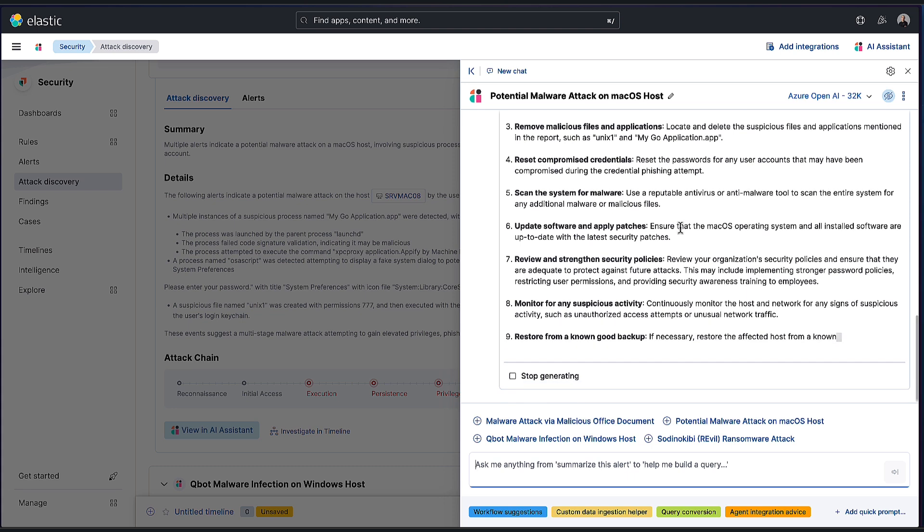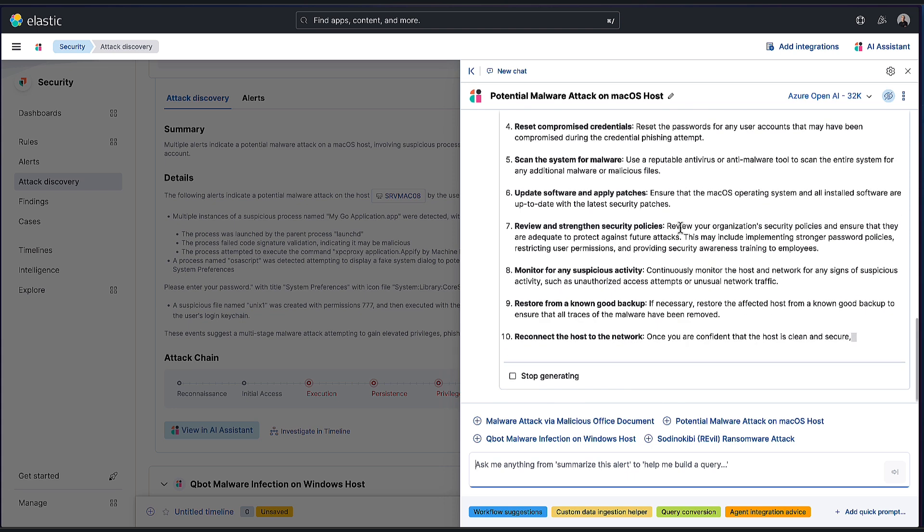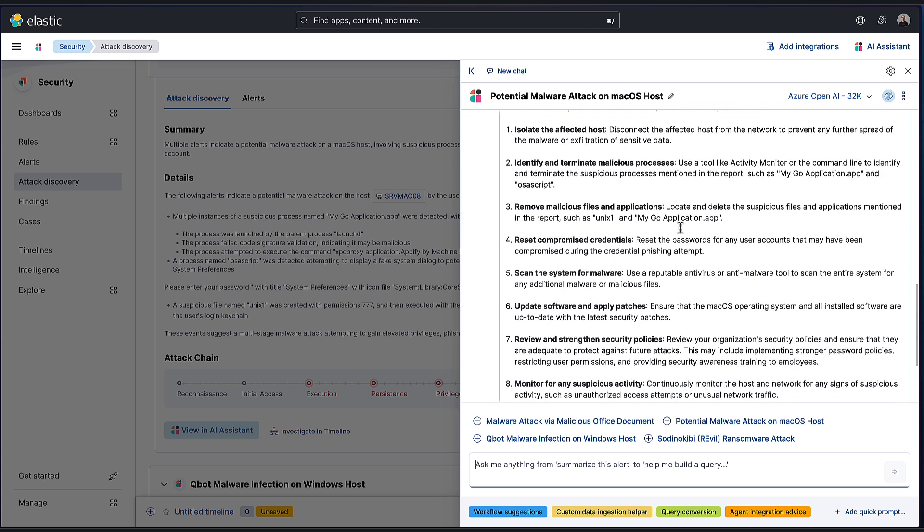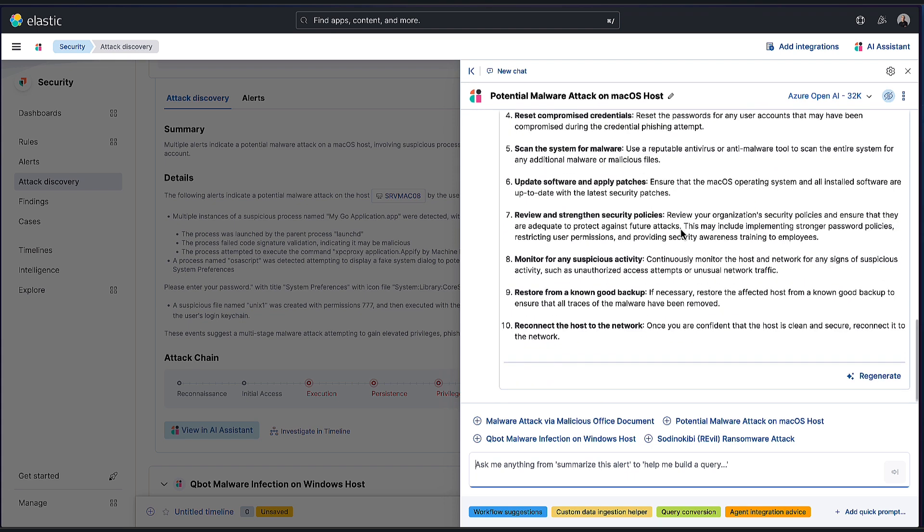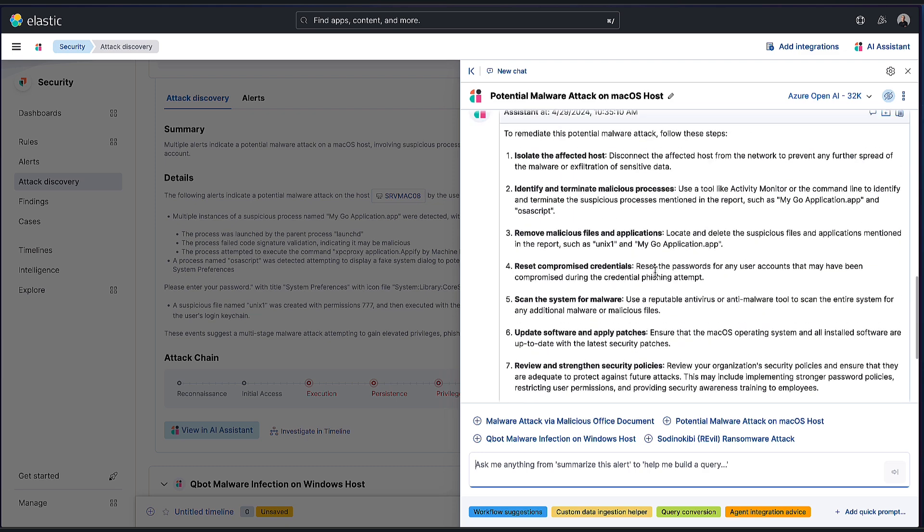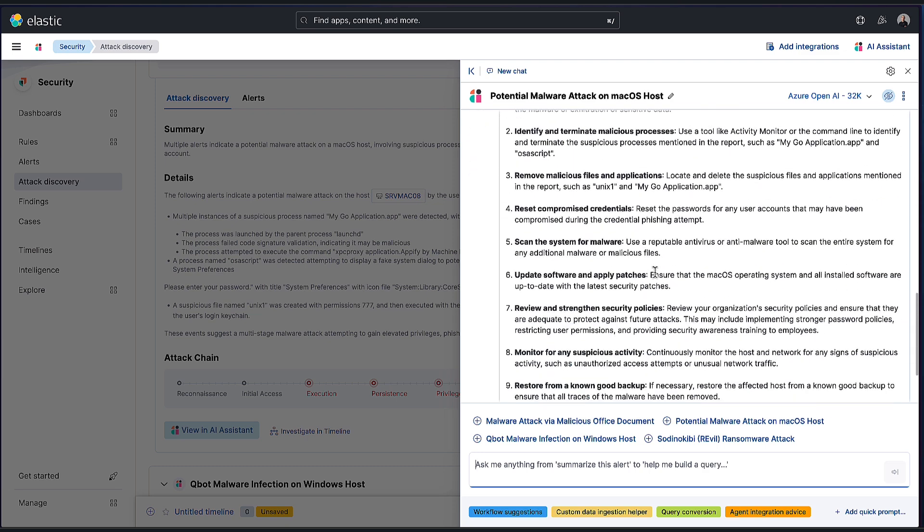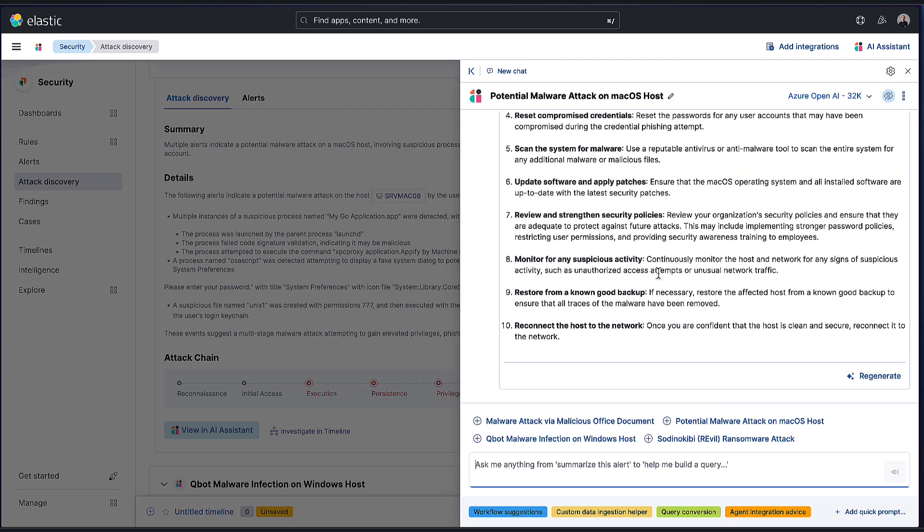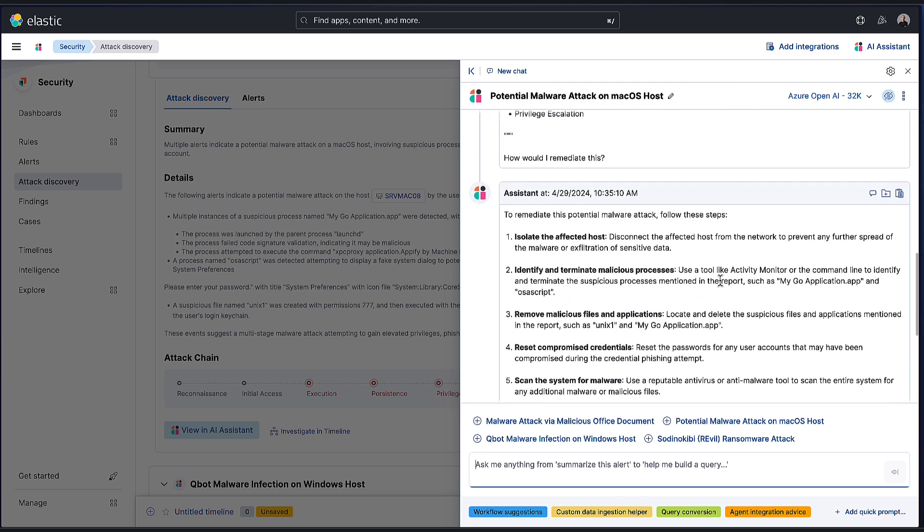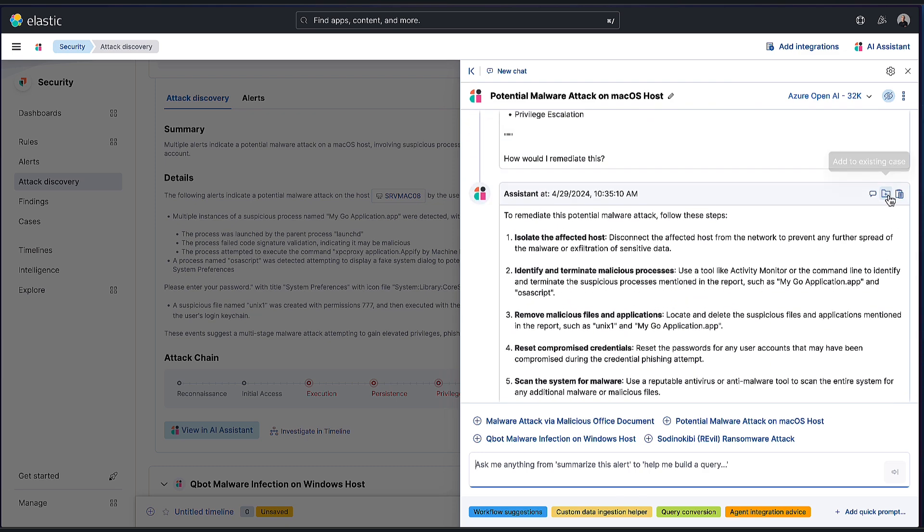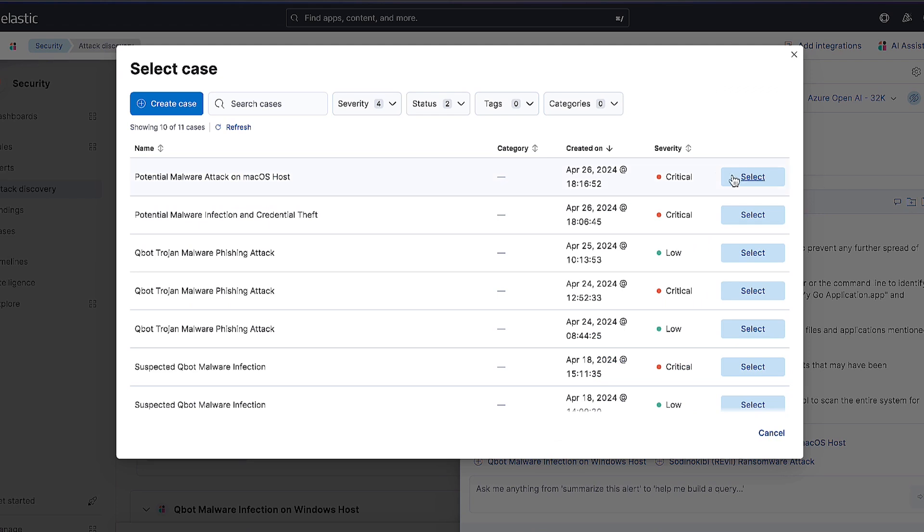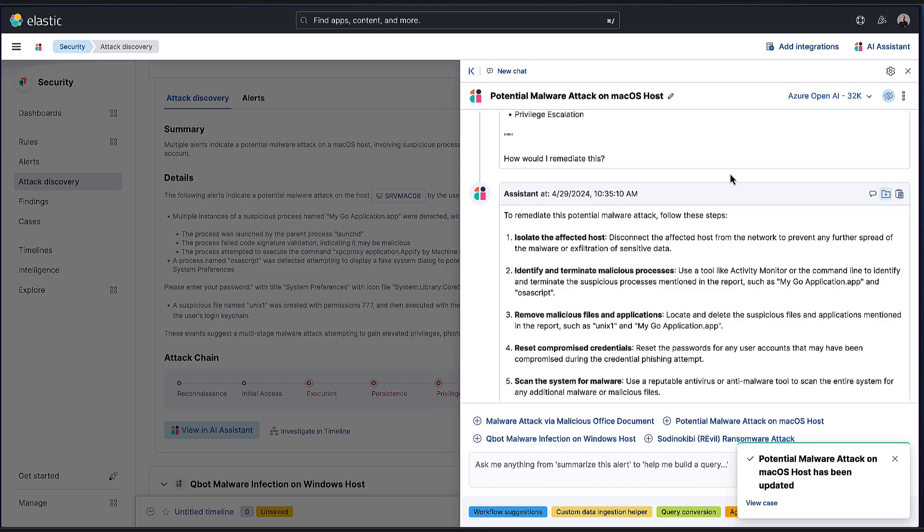And now you can see the assistant gave me these really nice steps to potentially remediate this. I could continue the conversation if I want. I could also go ahead and add this to the case that we just created, right? Why not? Let's go ahead and do that. And now we have the remediation steps as part of the case.